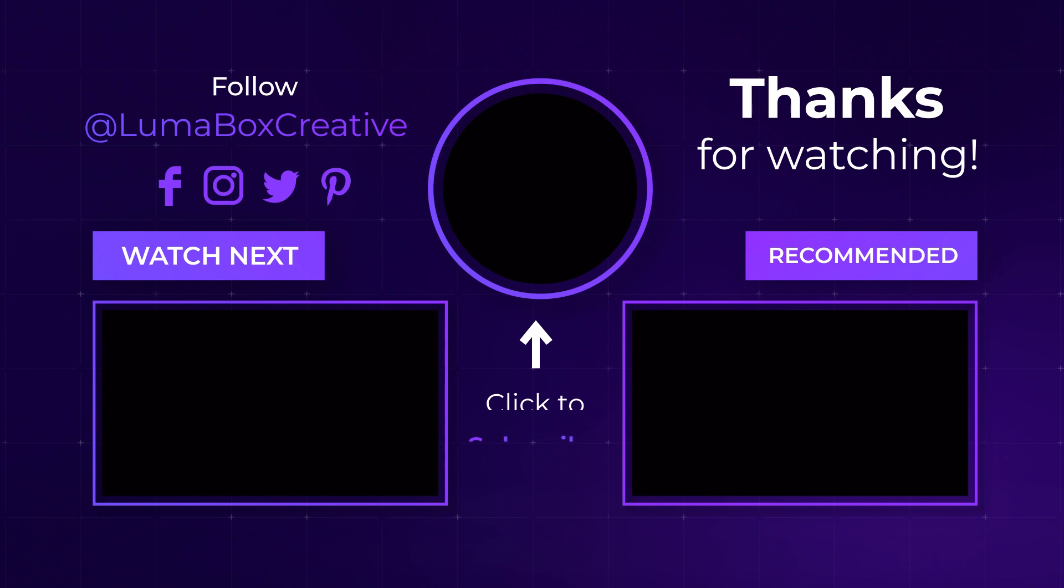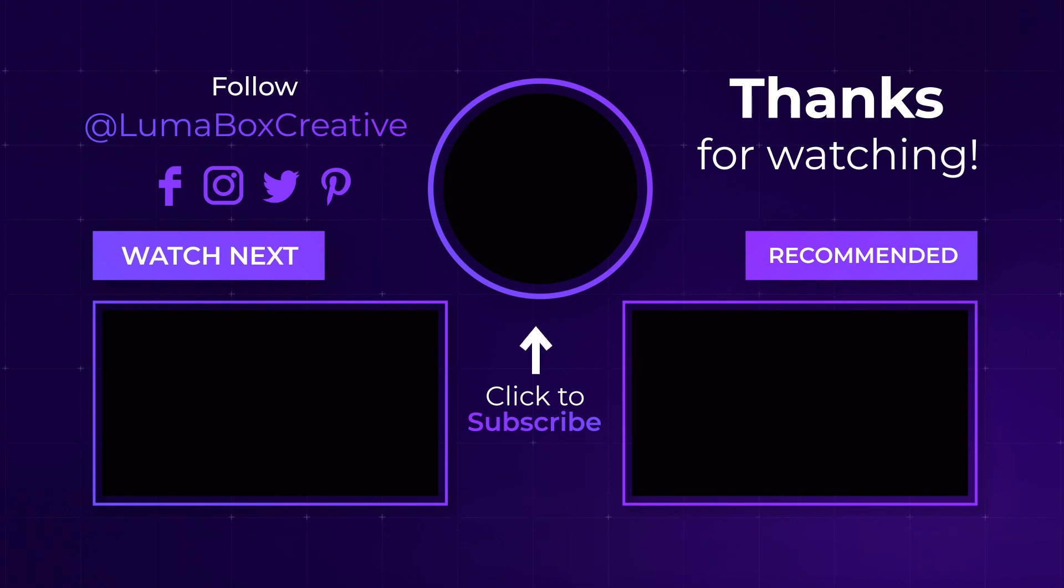What other Lightform tutorials would you like to see? Let me know in the comments. Please consider leaving a like on this video and subscribing if you haven't already so you don't miss out on future projection mapping videos.